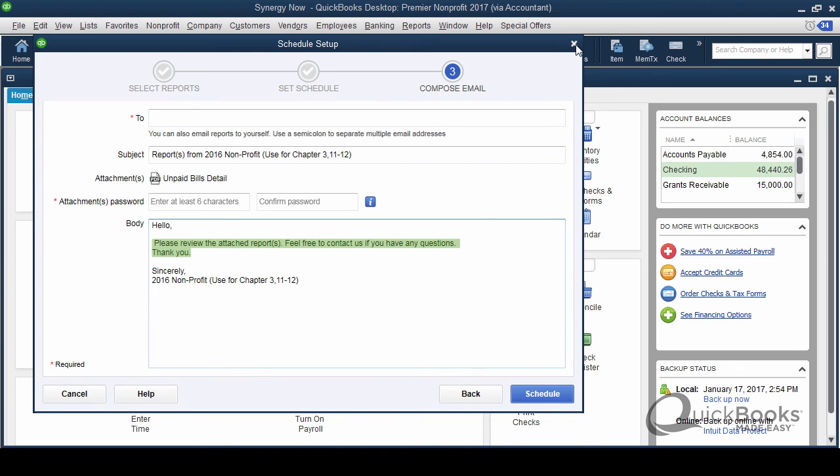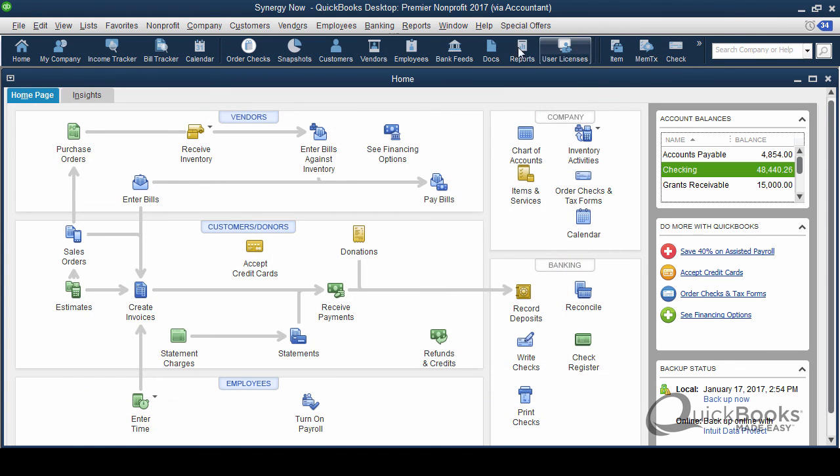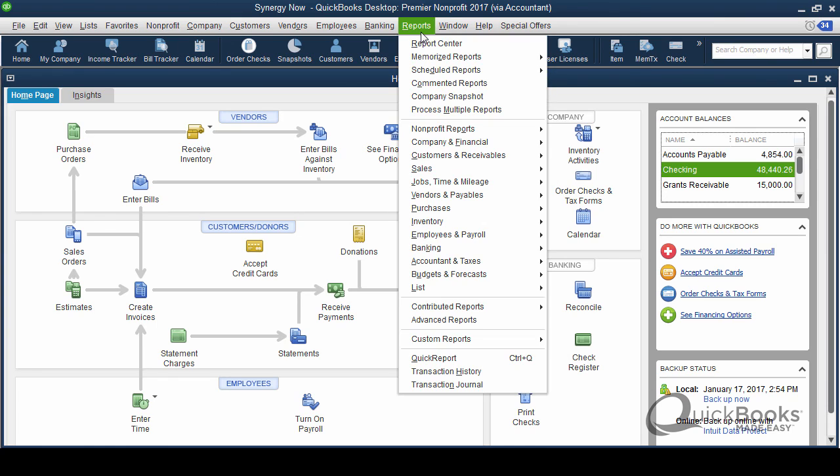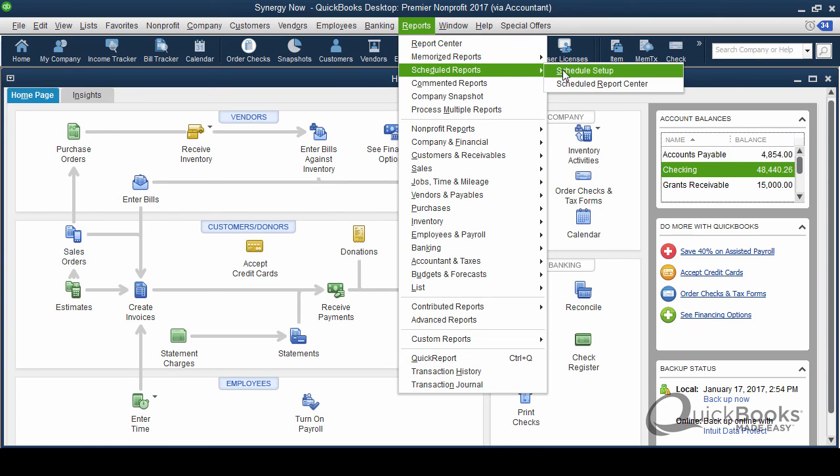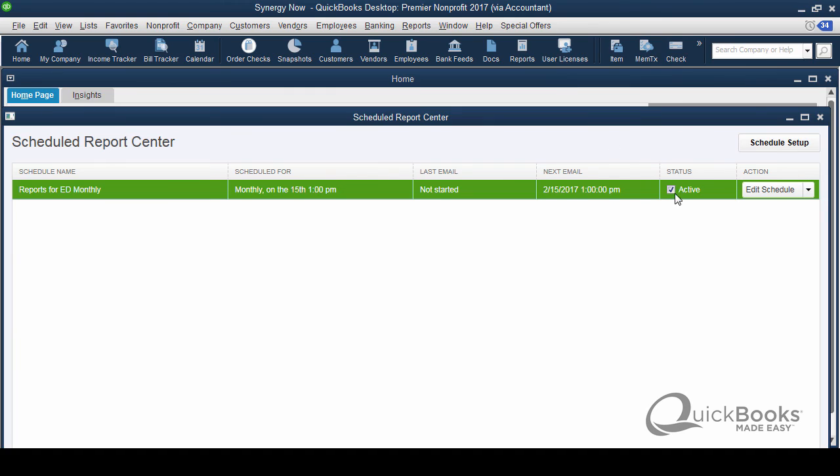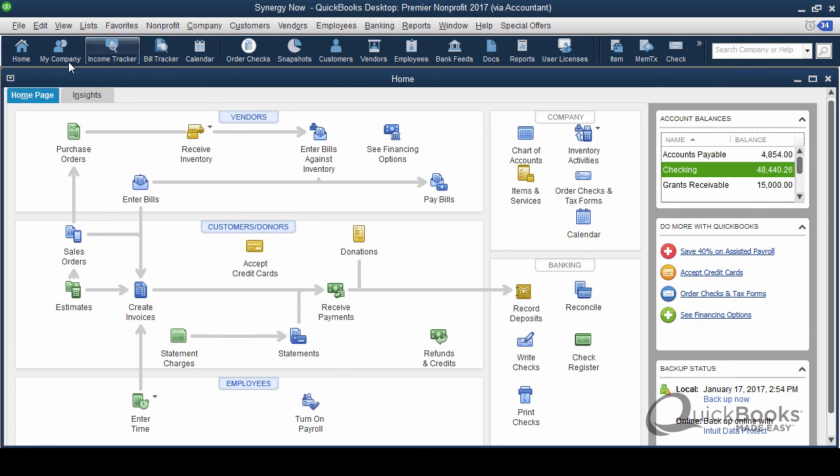So I think that is it. And the only other thing I would say is that once this thing has been sent, let me go back to the report center. It'll tell you that it's been sent. You'll get something here showing that it's been sent, last email and then next email. So you'll know that it's been sent. I think that's it.